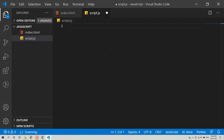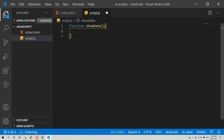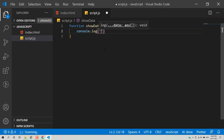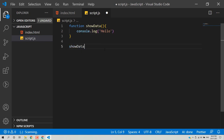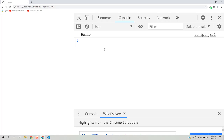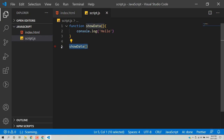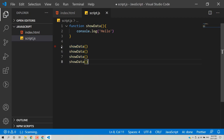Now I'll show you how to create a function in JavaScript. Use the 'function' keyword, then define a function name — for example 'showData'. Add parentheses and curly braces inside which you define the logic. For example: function showData() { console.log('hello') }. Call the function using its name followed by parentheses — showData(). You can call it multiple times — if called four times, it returns 'hello' four times.